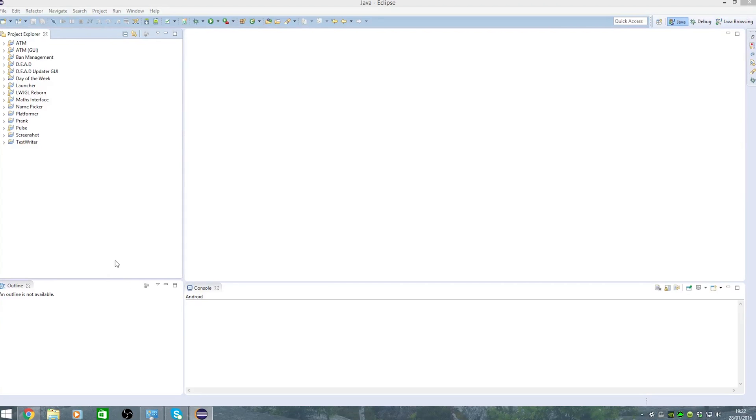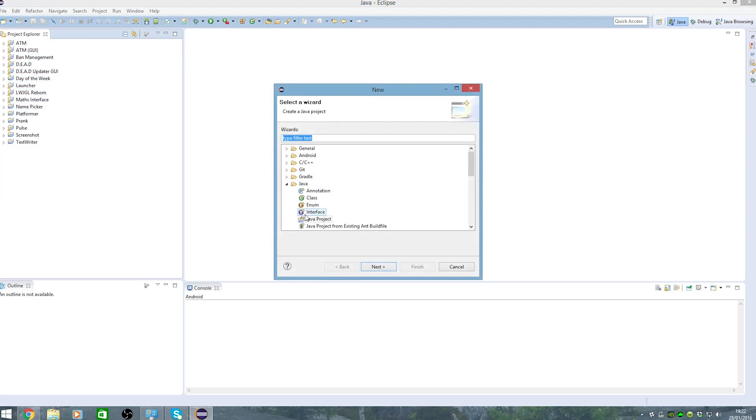Hey guys, come here and today I'm going to be showing you how to make a basic programming language in Java. So first off what we want to do is we want to create a new project.